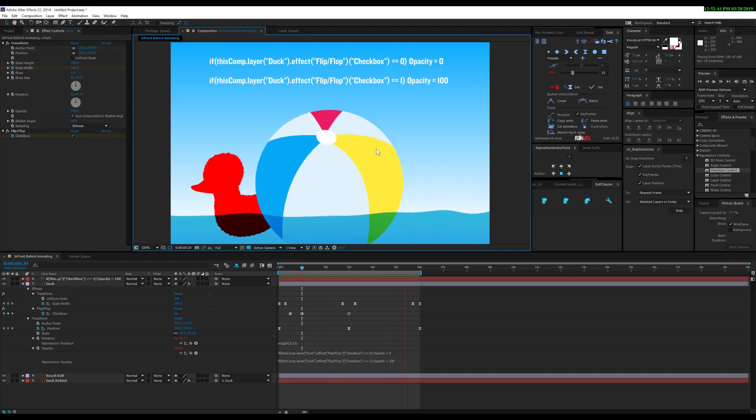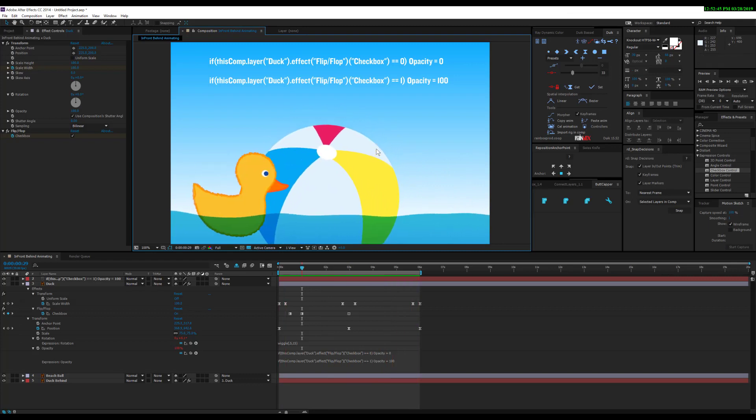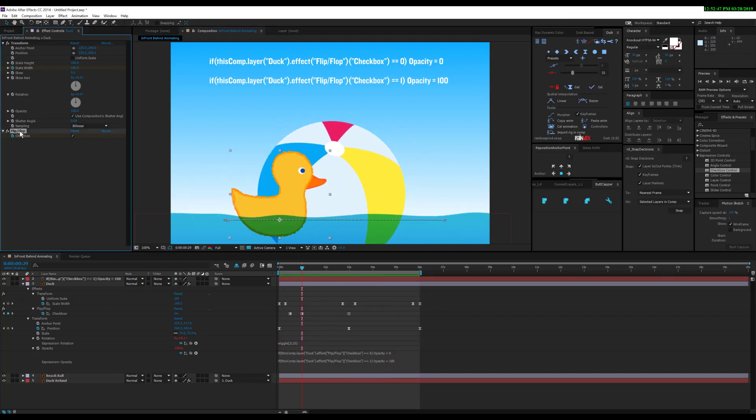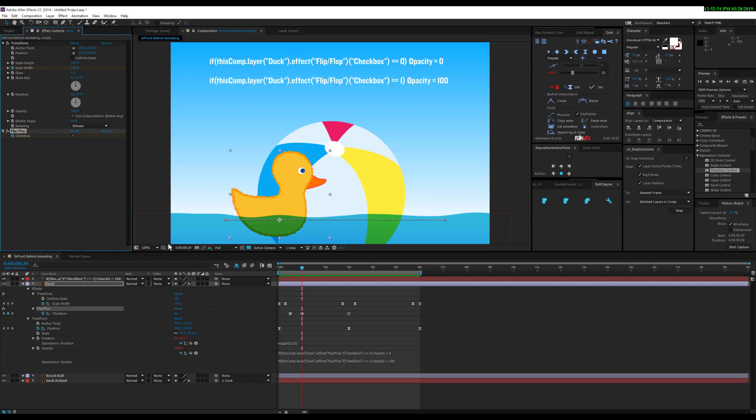You're just turning on or off the visibility. What you're saying is—and this is just sorting through your comp—you can use the pickwhip to develop this or copy and paste. If this comp layer duck, so we're on the duck layer, look for the effect named flip-flop.